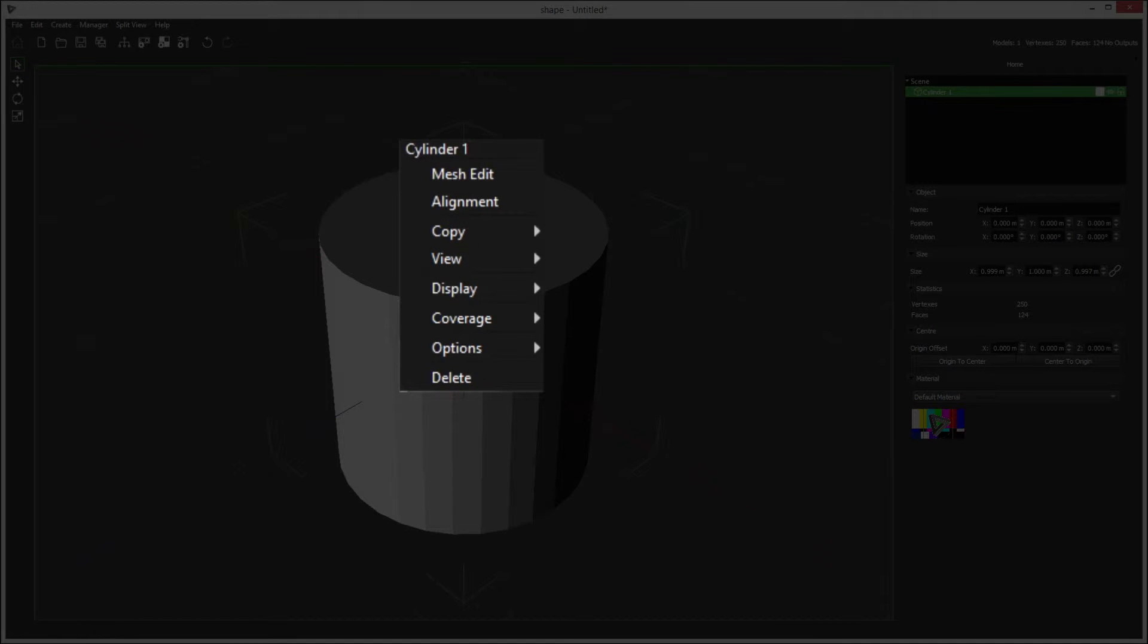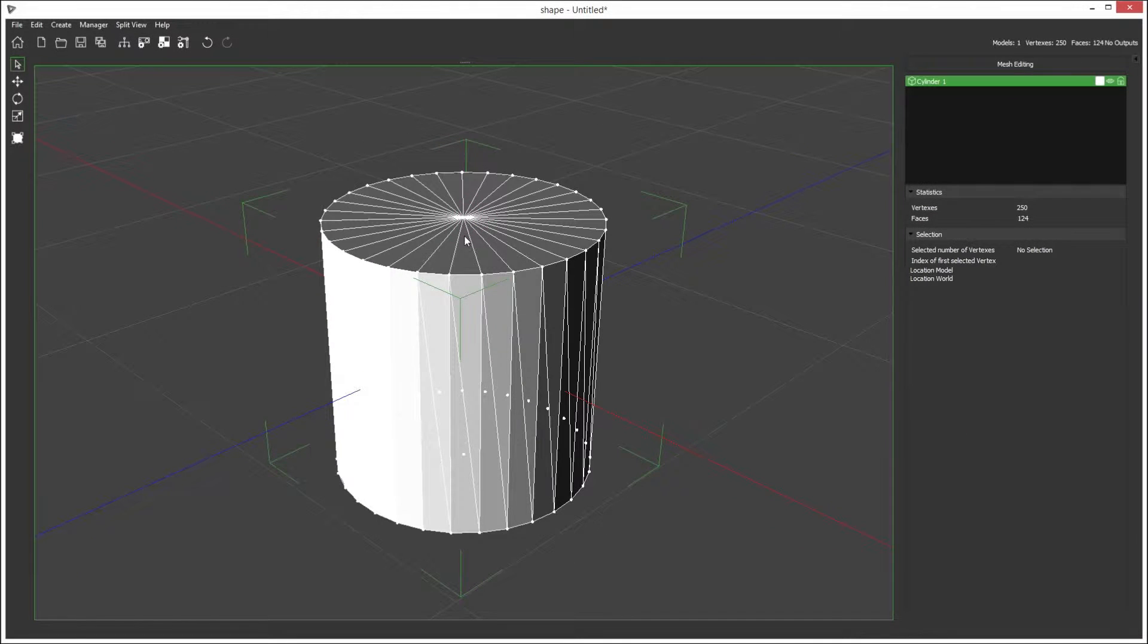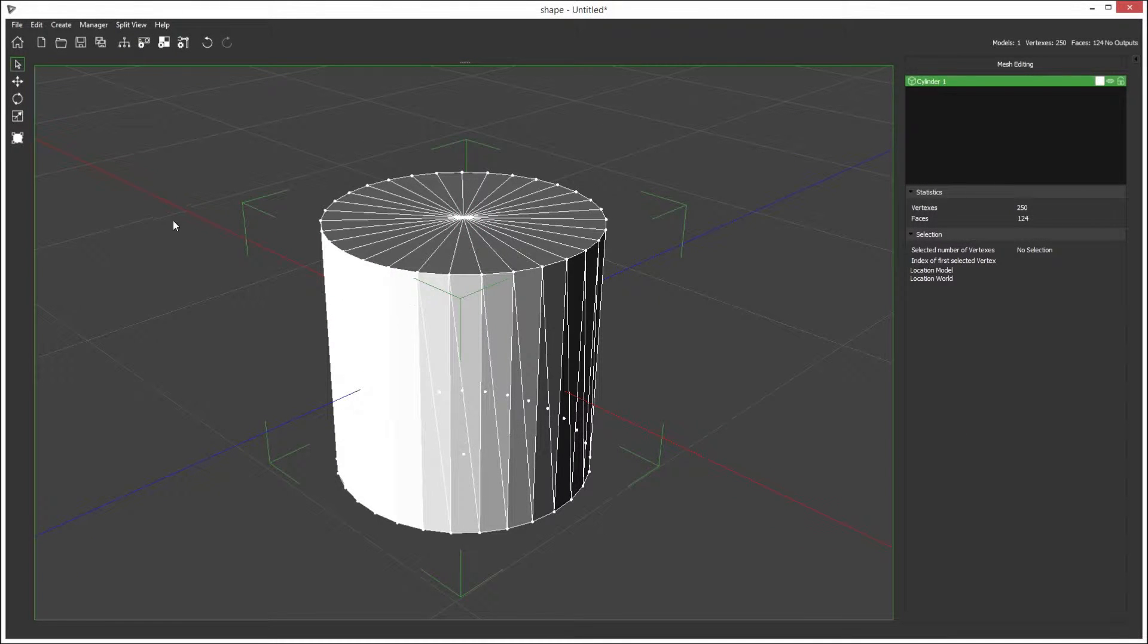To enter mesh edit, right click on the object you want to edit and select mesh edit. So here we are.